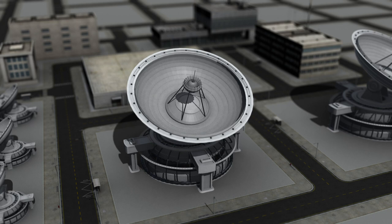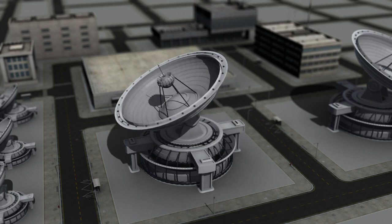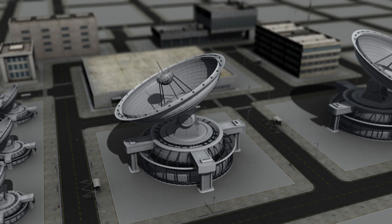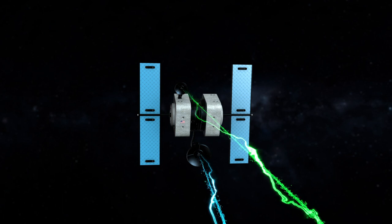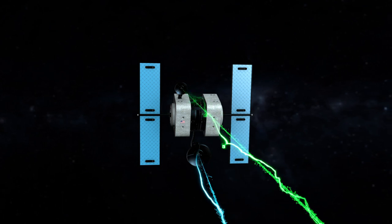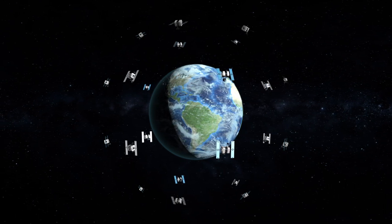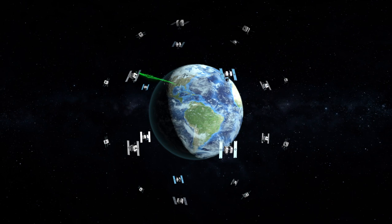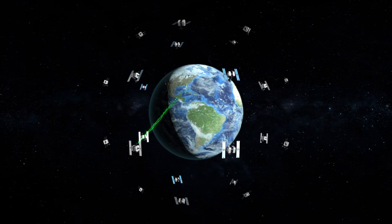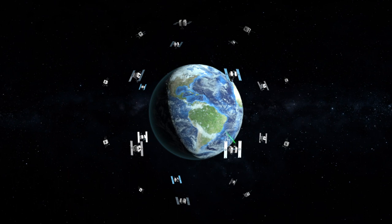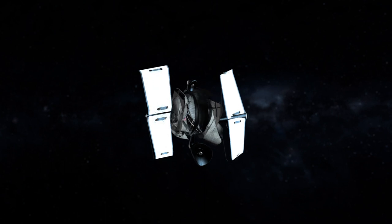The ground segment enables the space segment to perform its mission. For the GPS example, the ground segment sends commands to the bus portion of the satellite in order to keep all of its systems working, to include its position in orbit. The ground segment also creates updates to the navigation message and sends those updates to the GPS constellation, ensuring the GPS satellites are sending out the most accurate signal to users. Without all segments, we would only have a very expensive piece of space junk.